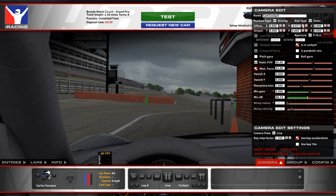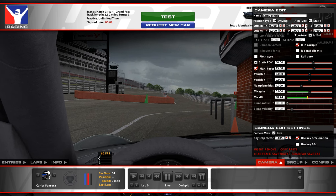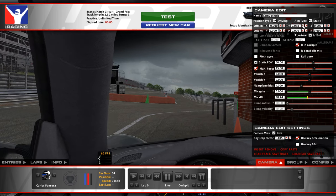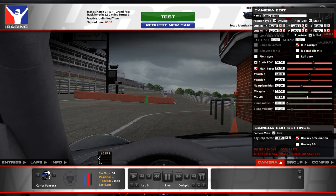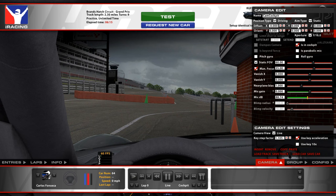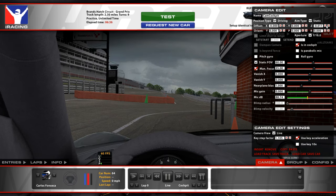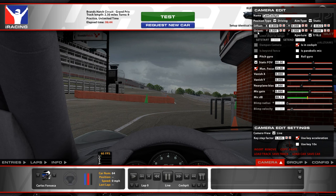Going down on Offset X moves you back. Offset Y moves you left or right — it's not turning your head, it's literally moving you sideways. The only car I use this on is the Lotus 49 because the wheel is off-center. Offset Z moves you up and down: higher number goes up, lower number goes down. I actually like a lower seating position on this particular car.